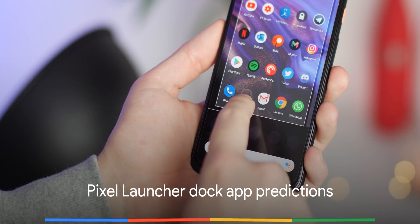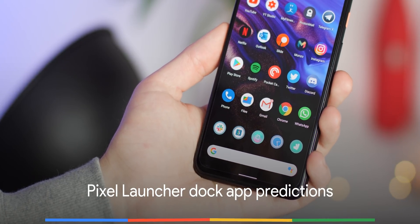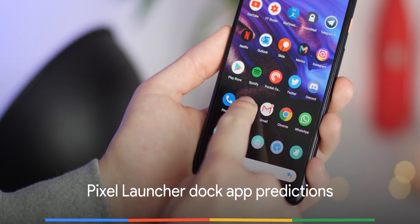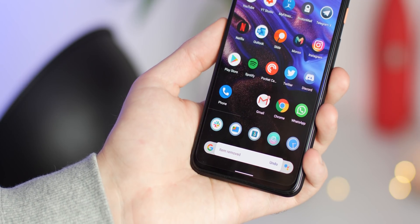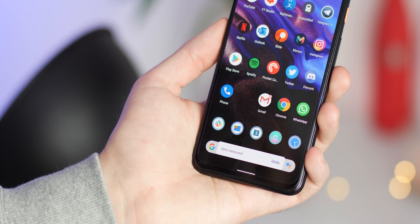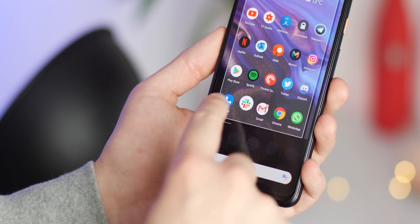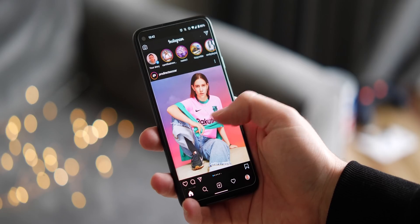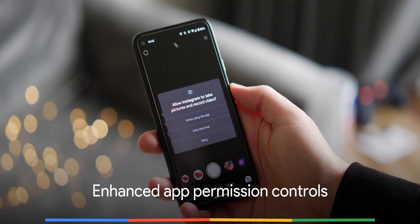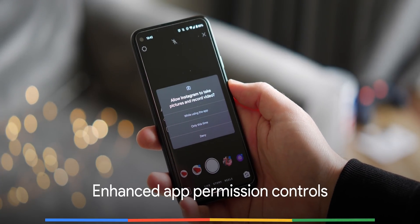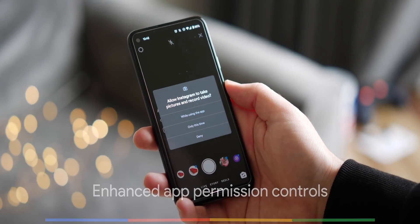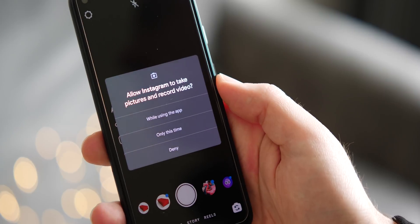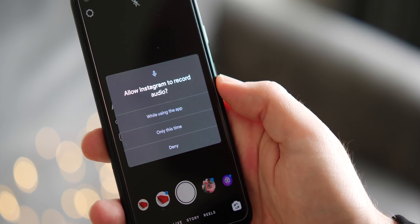When dock predictions are enabled within Pixel Launcher settings, your device will predict applications and then place them in your dock based upon recent app usage. Android 11 introduces the ability to grant applications access to hardware or data on just one occasion for greater privacy controls.